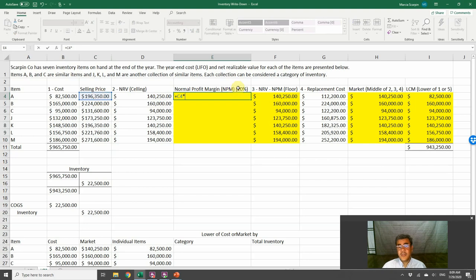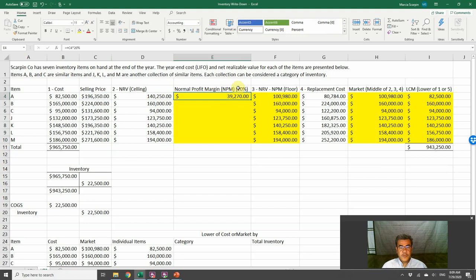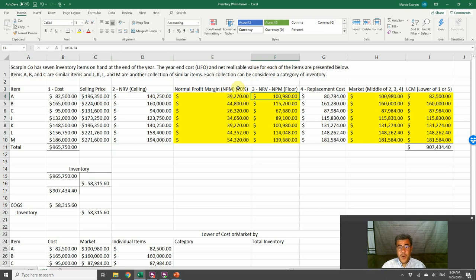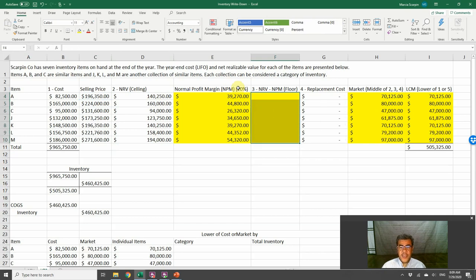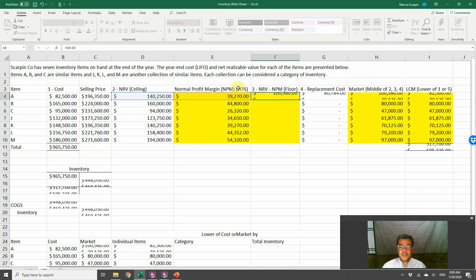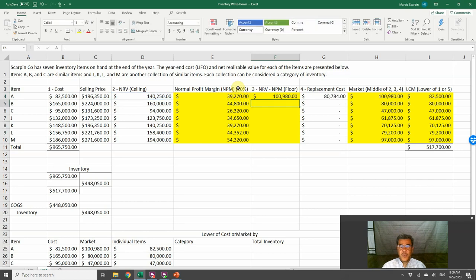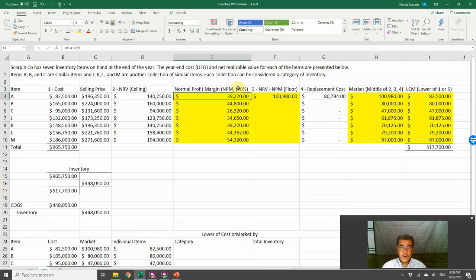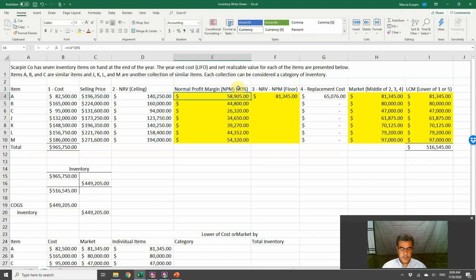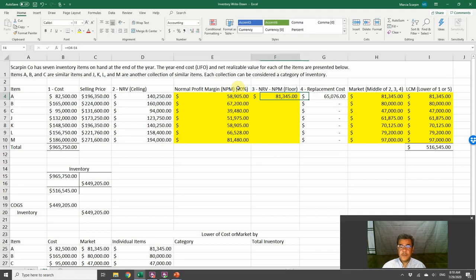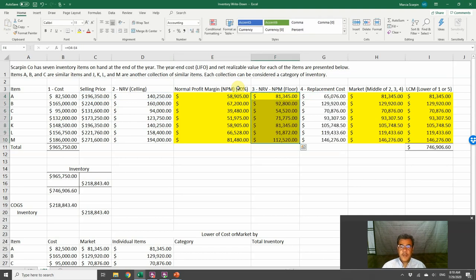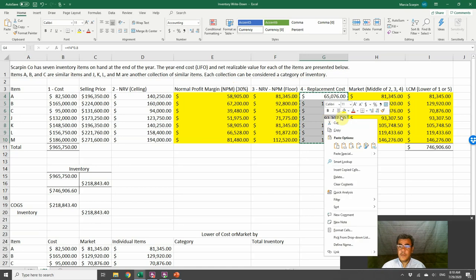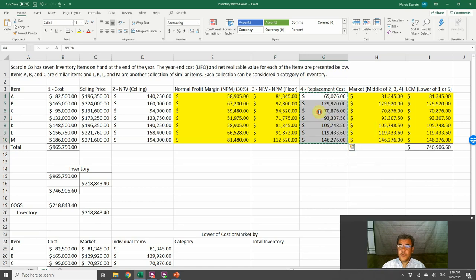Normal profit margin is our selling price times our profit. Our profit here, let's consider 20%. So here is our net profit, normal profit margin. Our bottom, our floor here, is net realizable value less our net profit margin. Let's change this number a little bit. Let's do it with 30%. And then here, we have also our replacement costs.